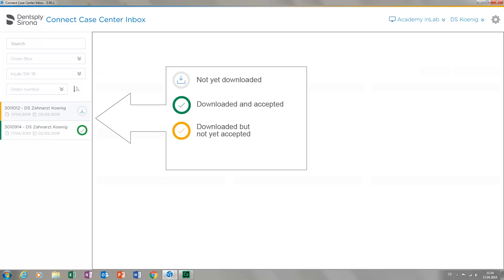If this icon is displayed in orange, it indicates that the case has been downloaded but not yet accepted. In other words, it is a pending order. The blue icon indicates that you rejected the case.